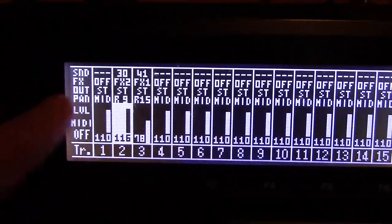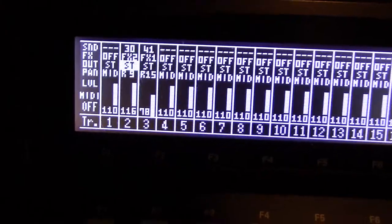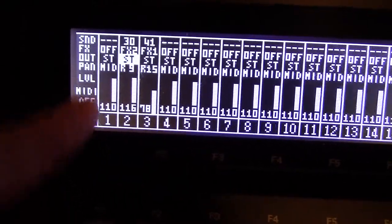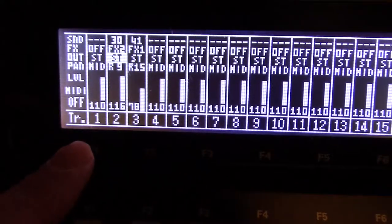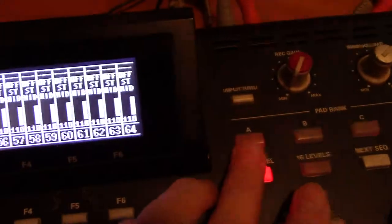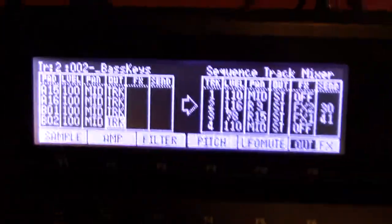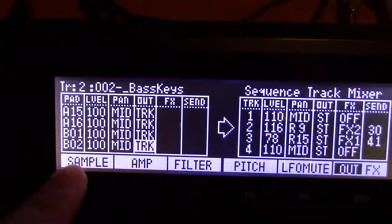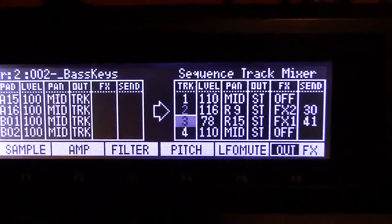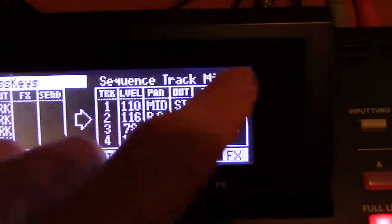You get the same data on it: effects on and off, send level, output — you can change the output if you want to go to another output — panning, level, and MIDI on and off (just an on/off for MIDI, not into MIDI channels). The track button lets you go up to the next group of 16 tracks, and so on up to 64. This is a 64-track scenario. Pad 4 gets you the track mixer; Pad 7 gets you into the out tab where you change the output. You can also use this by just scrolling up and down to adjust everything — sequence track mixer, very very cool.